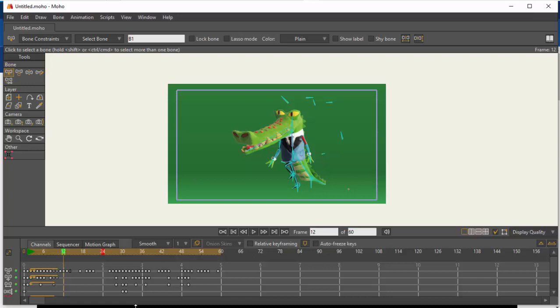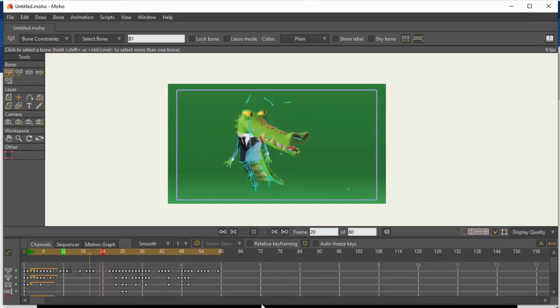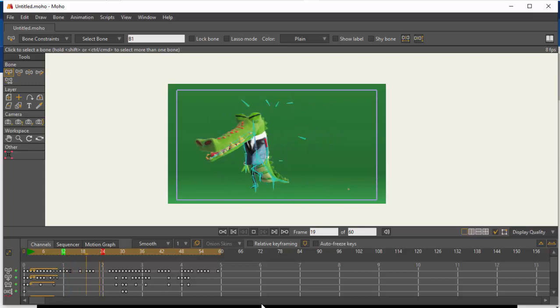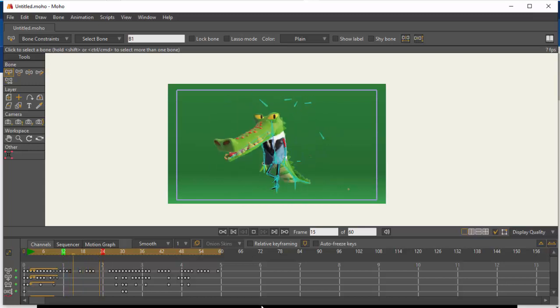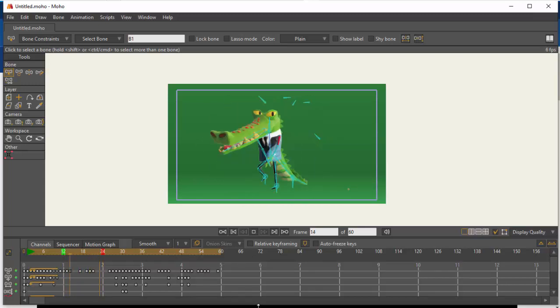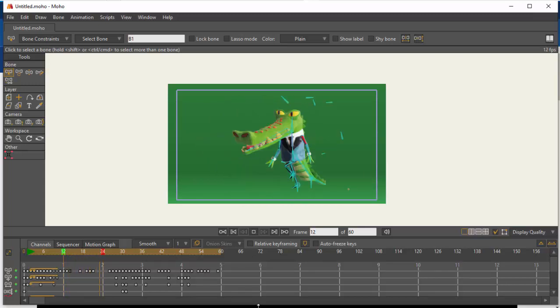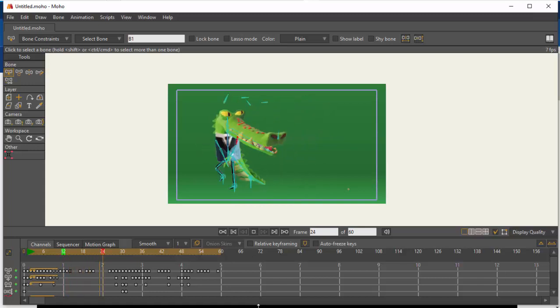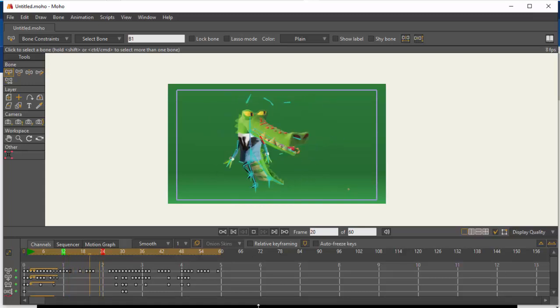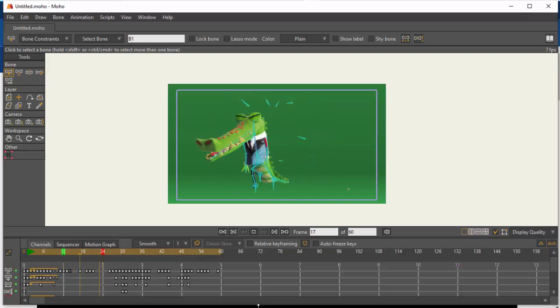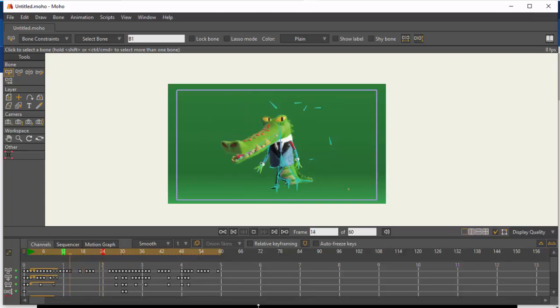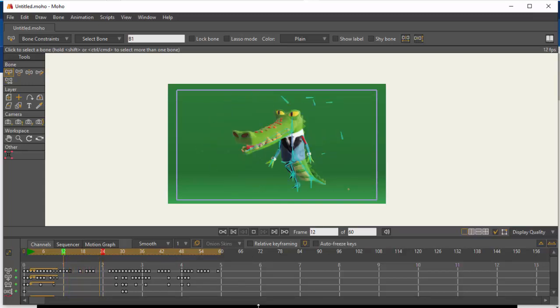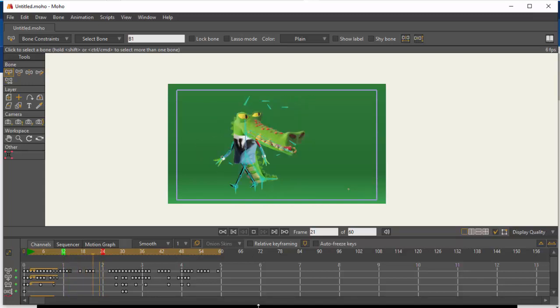As you can see, the animation is looping. Now, how do we remove the markers? Say we are satisfied with our animation.